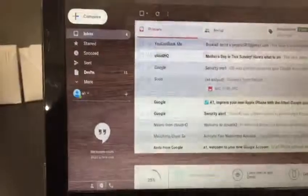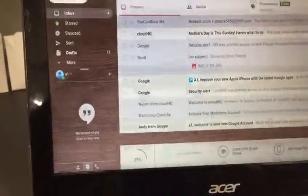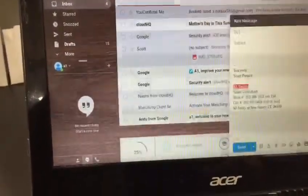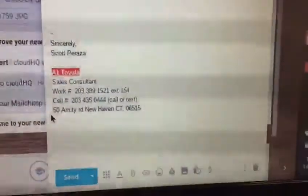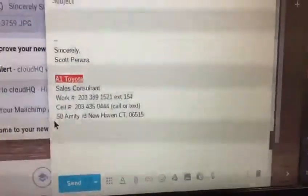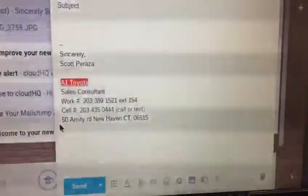I forgot to mention another improvement — I made this email to use for work. Obviously this is an improvement, putting this little area right here with all my information.